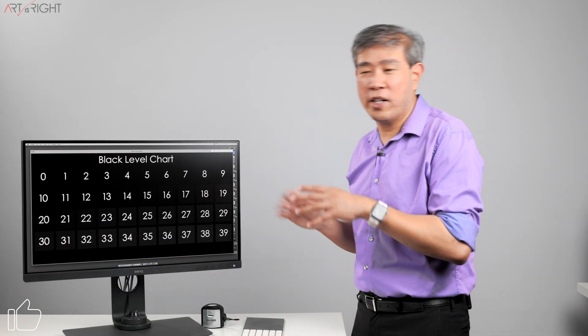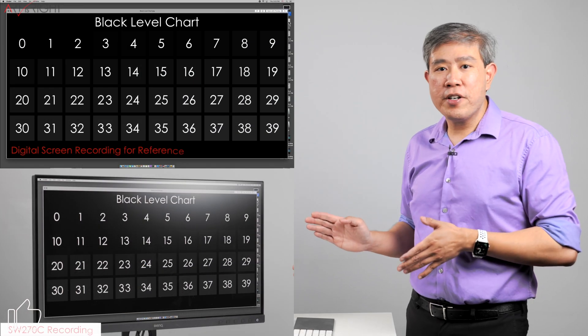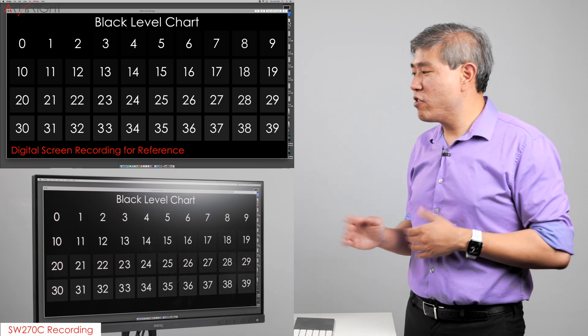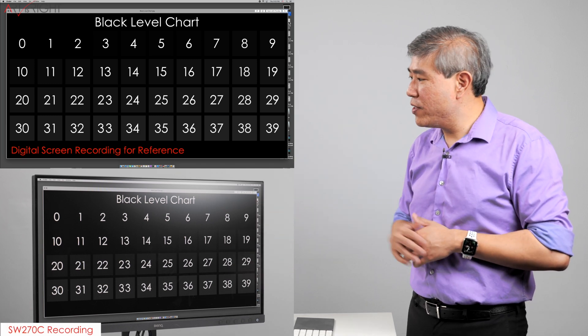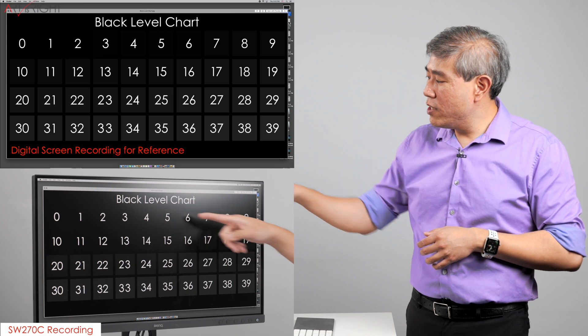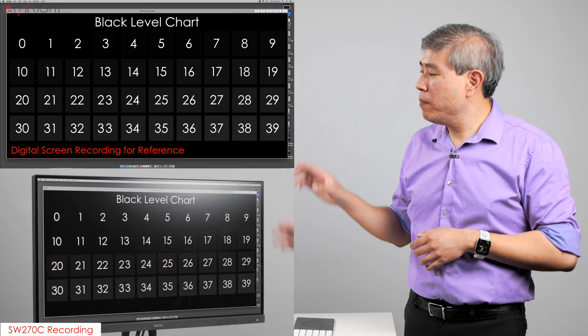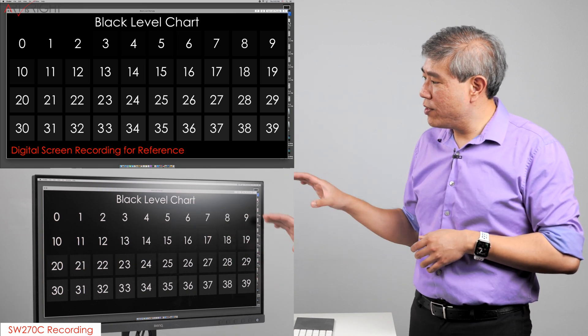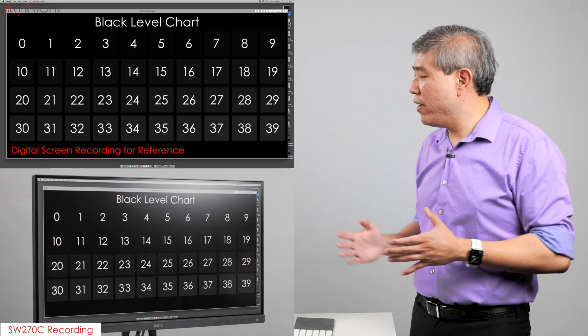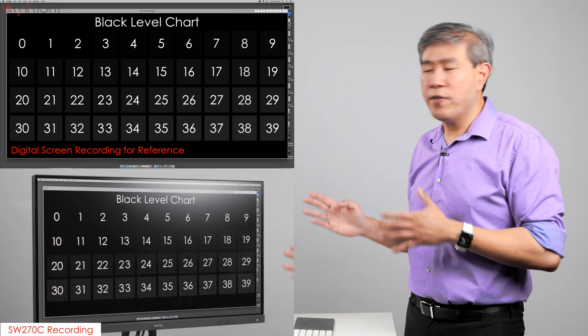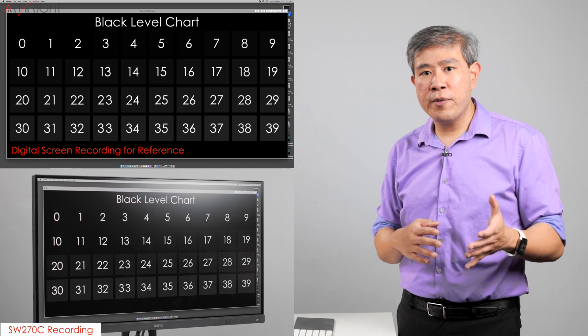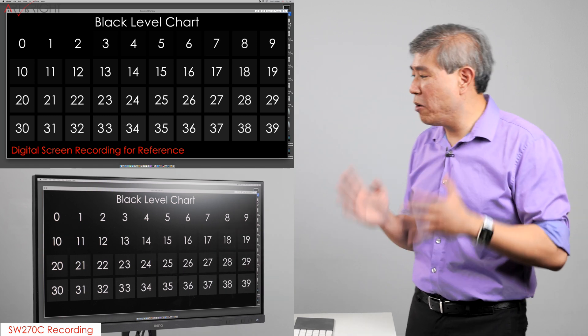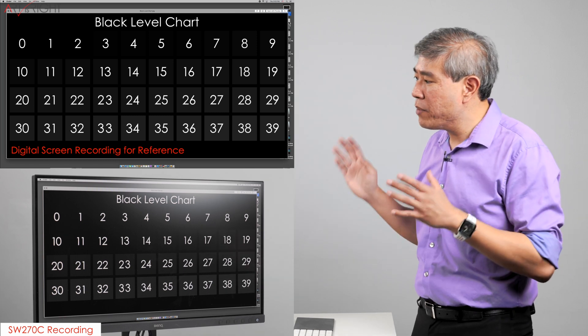So this black chart uses the same principle as the white chart that I've shown you earlier. The background is zero, and as we go up, each different square is one point up in the black scale, so that you can see. And this is based on the zero to 255 value. It doesn't really matter if you pull up this chart in Finder, or if you pull this chart up in Photoshop, it will show up and render exactly the same way.